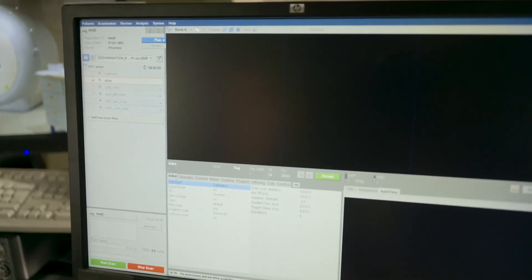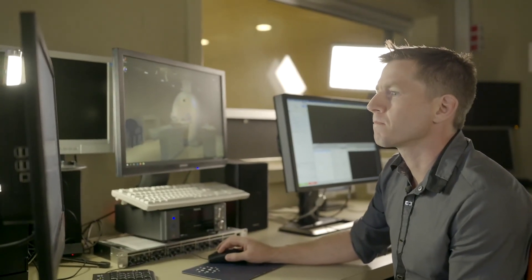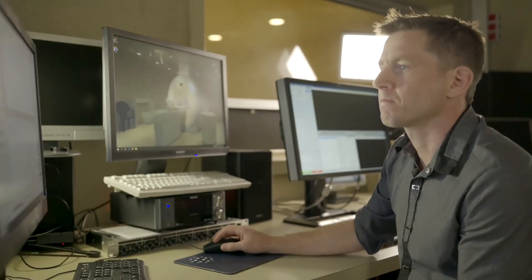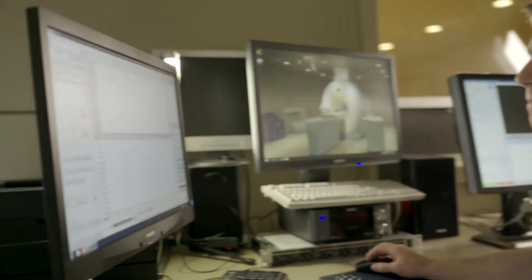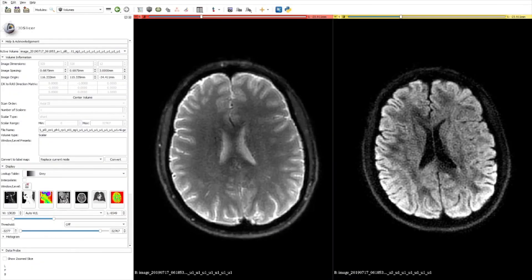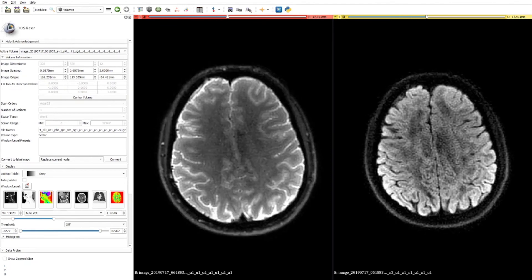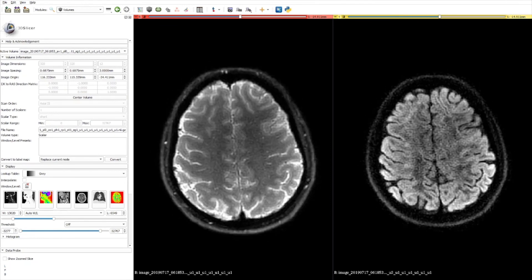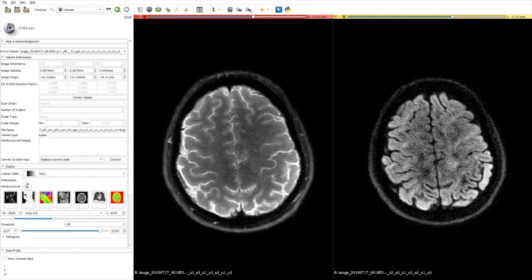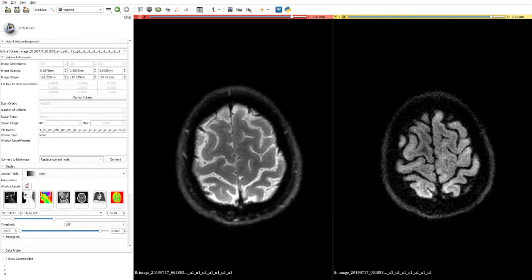We recommend ScopeEye to utilize the rich information available from the NeuroCam. Images can be reconstructed as DICOM, NIFTY, PNG or MAT files and are ready to be used in your analysis pipeline or viewed using any DICOM viewer.